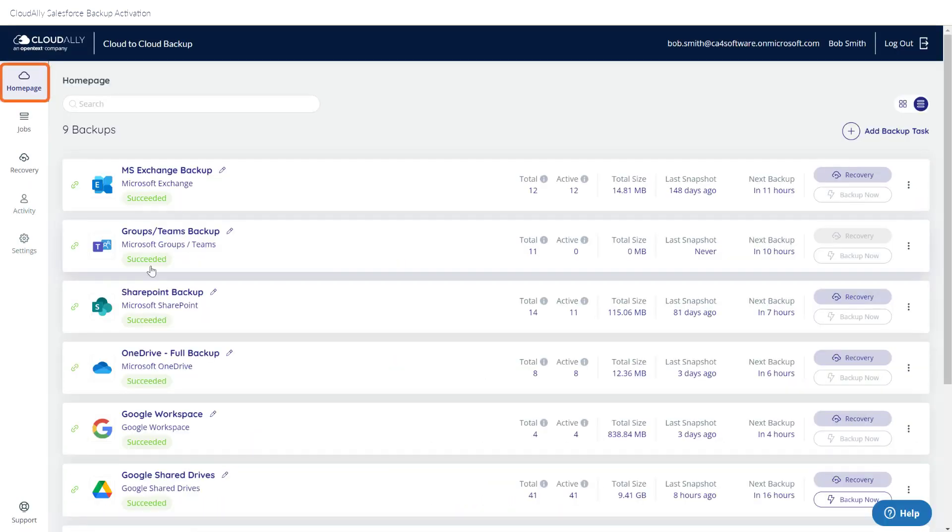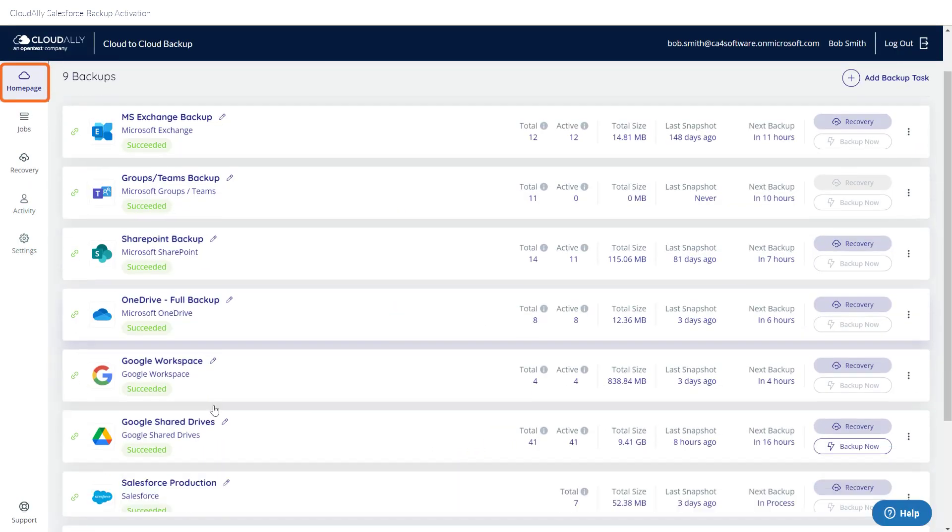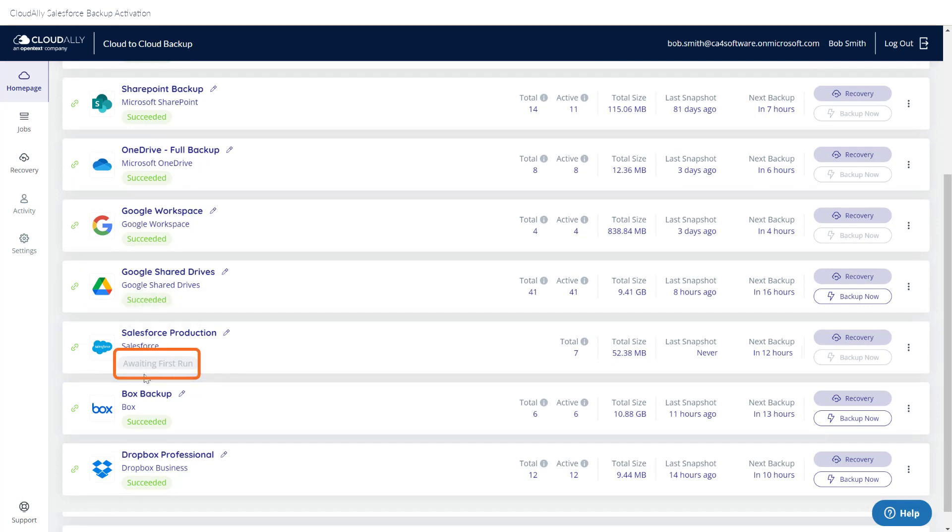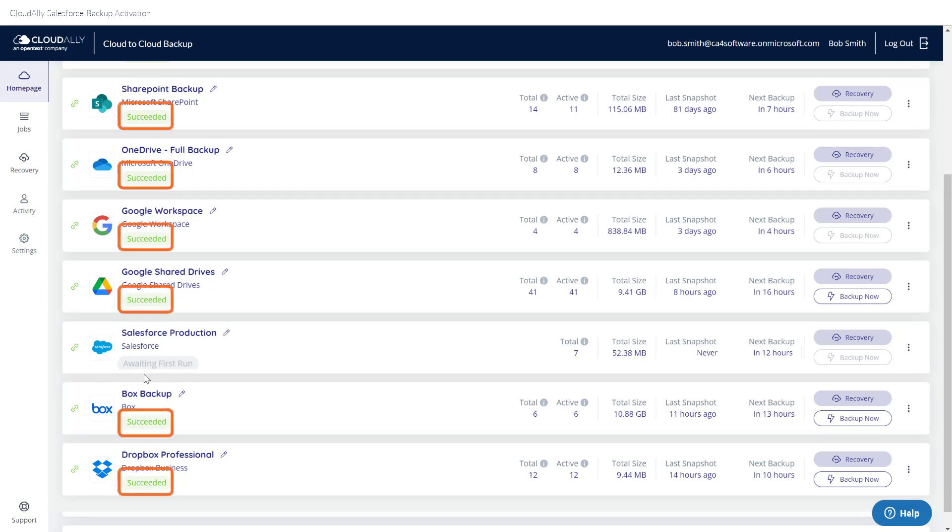When you return to your homepage, the new backup job is listed there and the status says Awaiting First Run, meaning your data will be backed up at the scheduled time. Your previous backups that have already run say Succeeded.